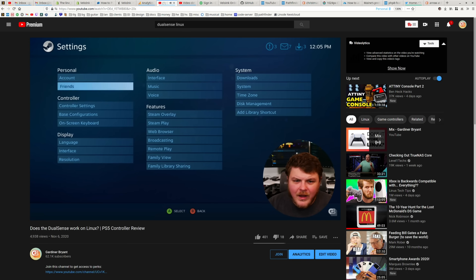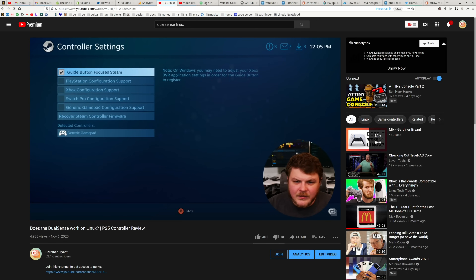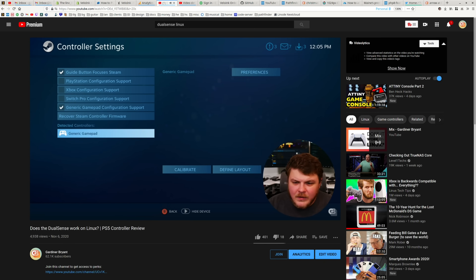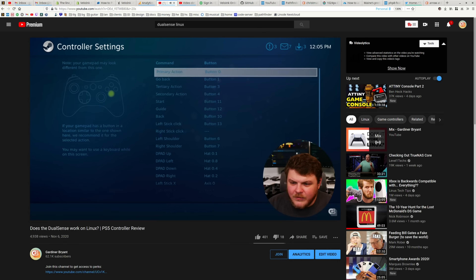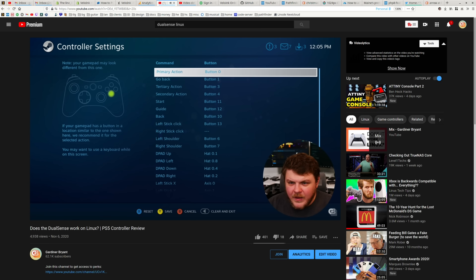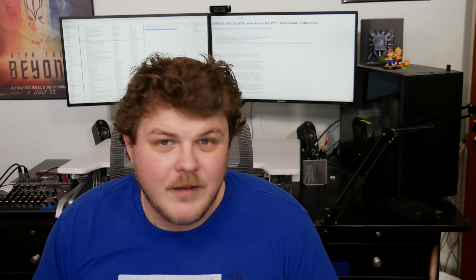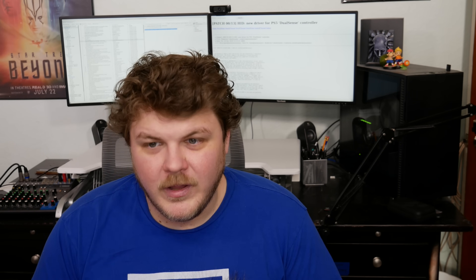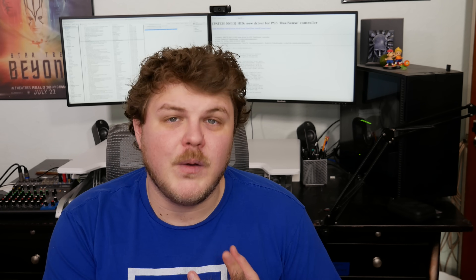Up until now, the DualSense has been recognized as a generic controller. You can go into Steam and do some generic controller stuff — configure it as if it was just some random controller. But now with Sony's 1,400 lines of code for the HID PlayStation driver, the DualSense is going to be fully supported in the Linux kernel. It's going to be supported via Bluetooth and USB modes.